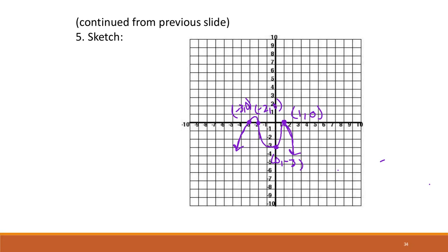That is the conclusion of section 3.2. We'll see you for 3.3.